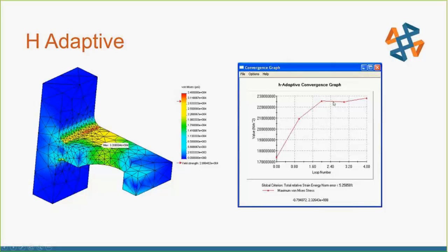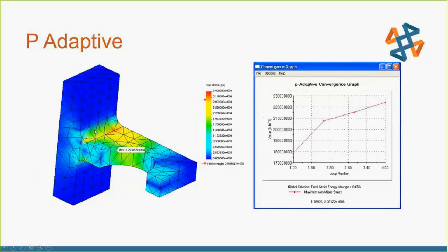We can tell it: if the change is less than 3% we're good, more than that and it's probably not good — or 5%, whatever you want. For P-adaptive, the mesh topology — its appearance — stays exactly the same as the first iteration, but the results start to converge as those become higher and higher order elements.